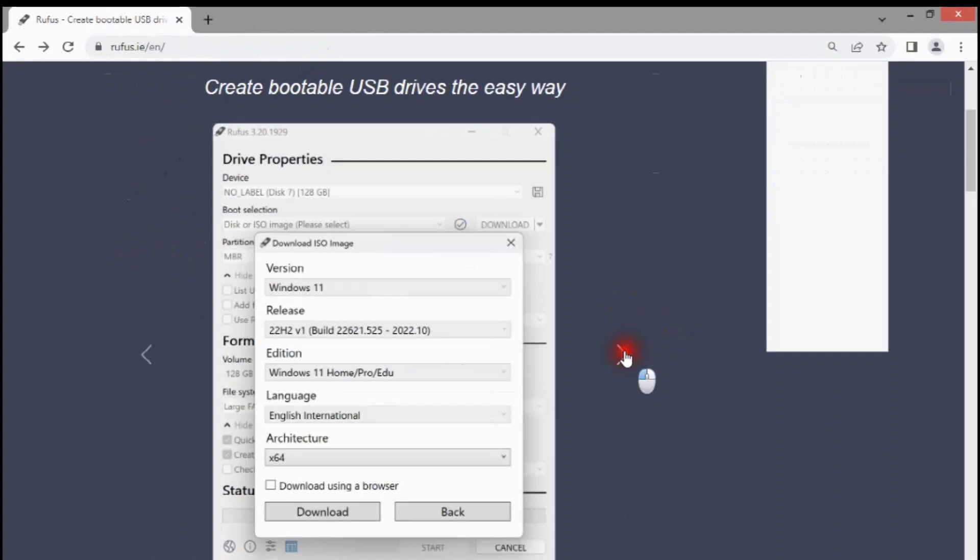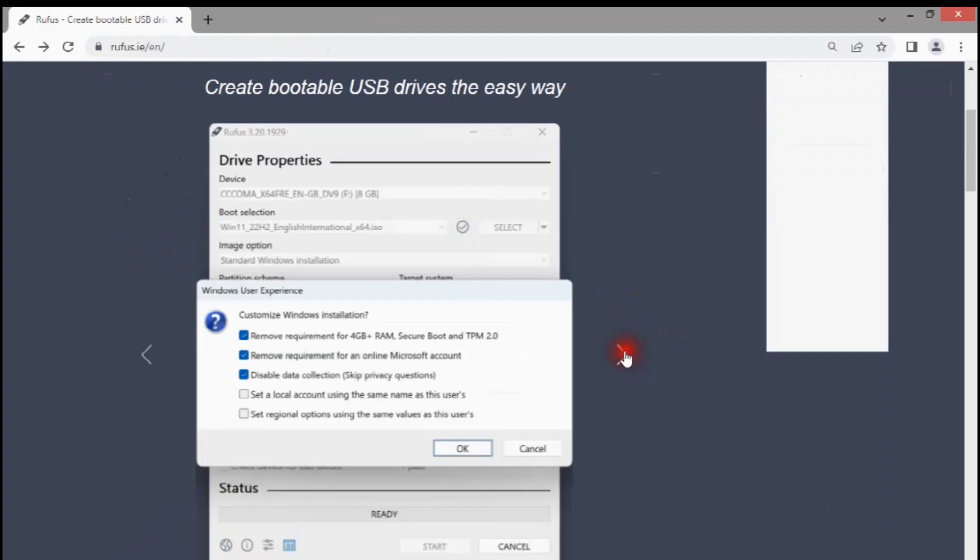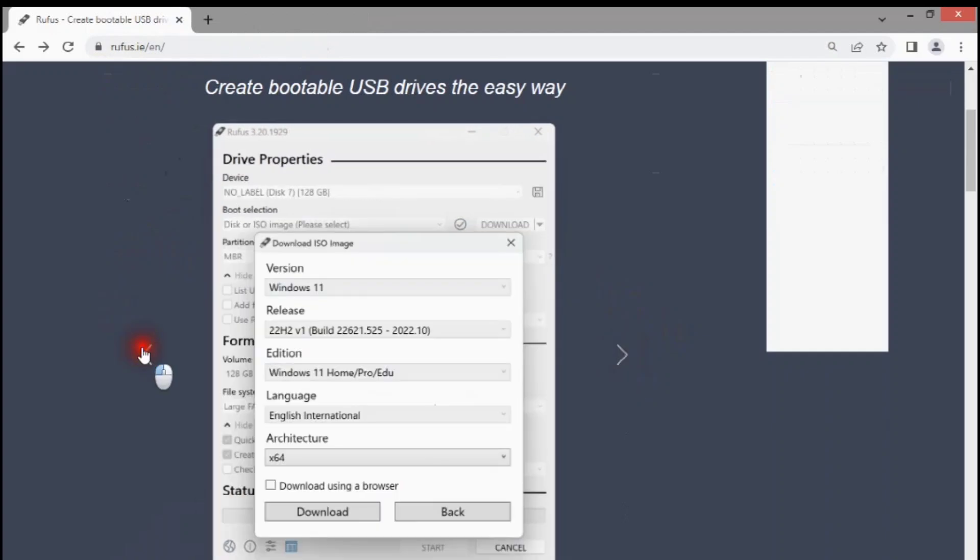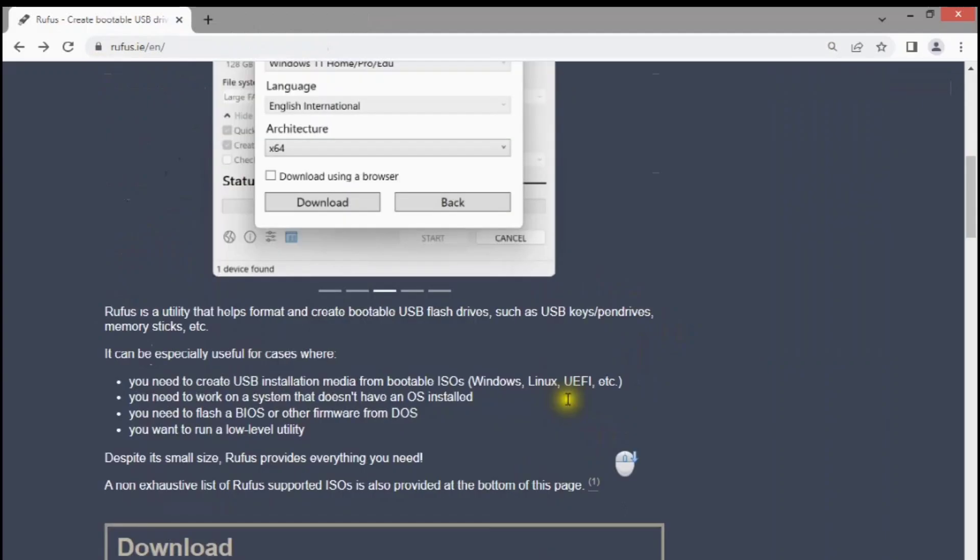It can also equip your Windows image with additional conveniences, like skipping the Microsoft account requirement, bypassing the minimum hardware requirements, RAM, secure boot, TPM 2.0, privacy toggles, etc.